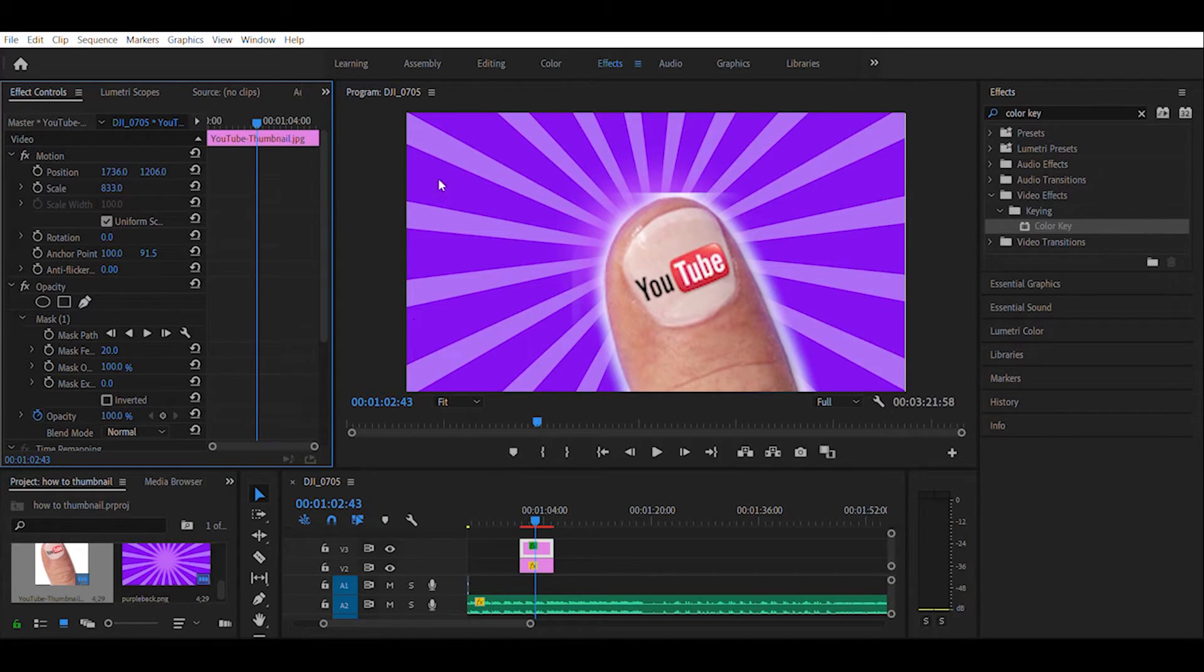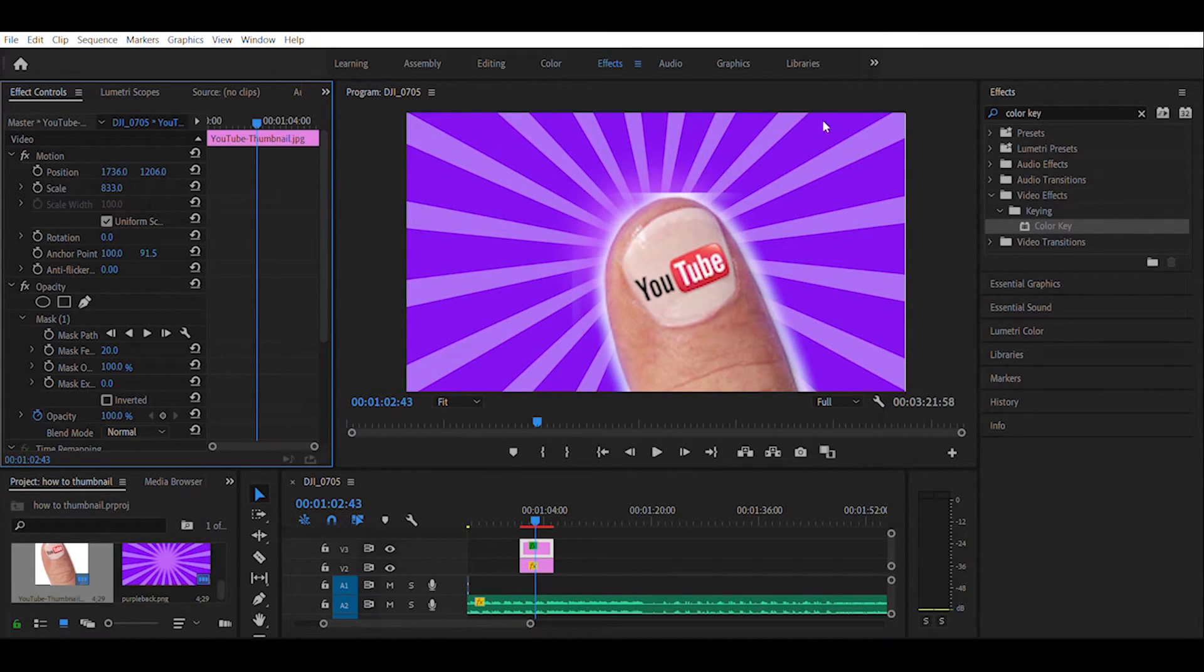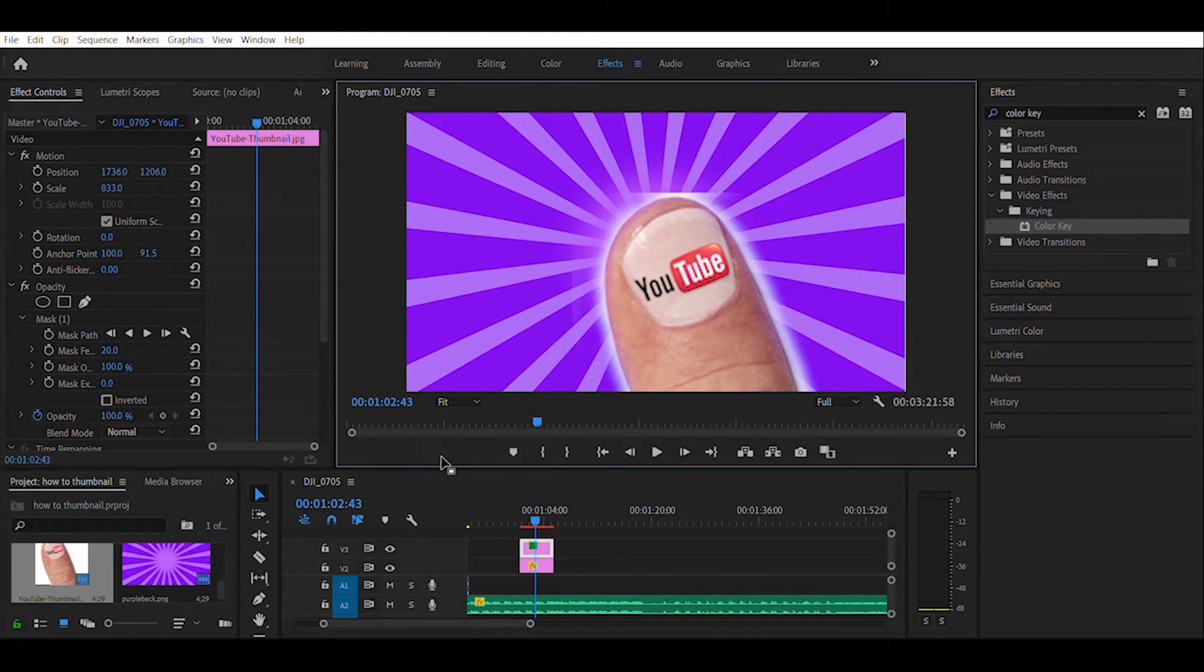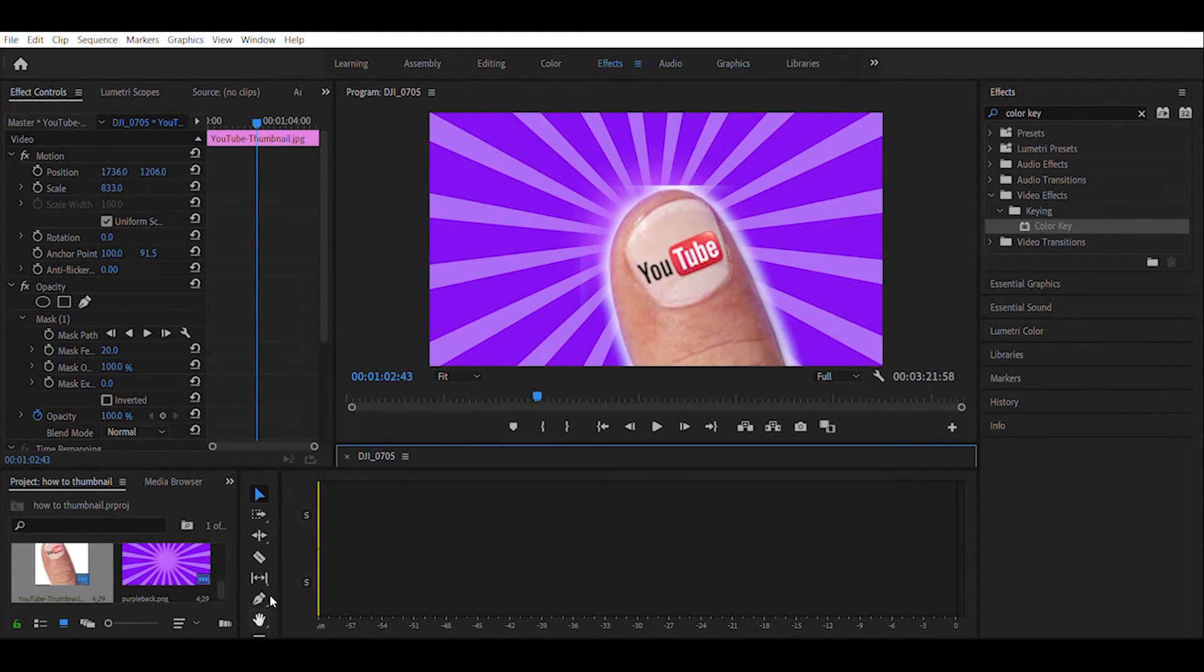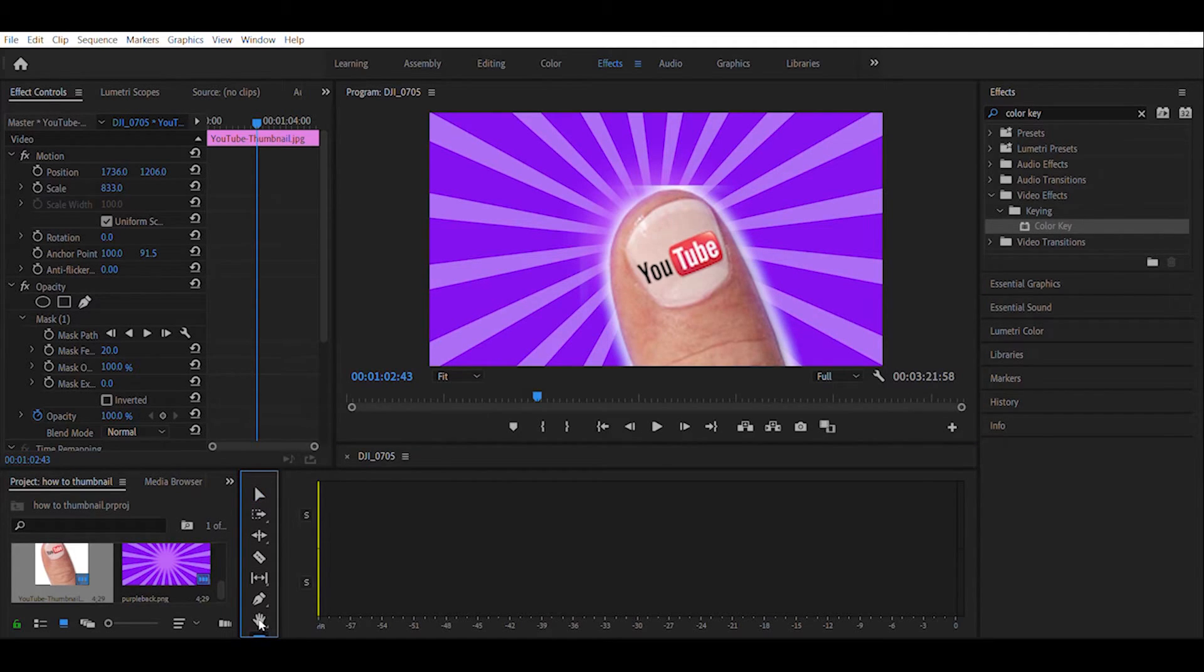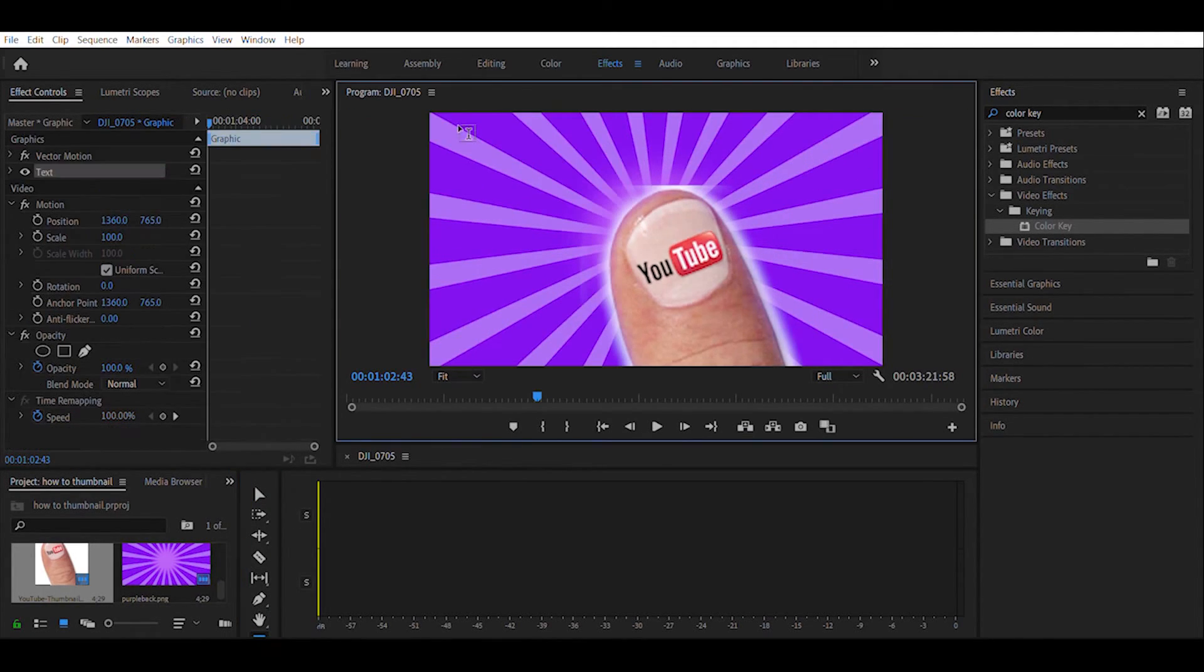So what we need to do next is we're going to go ahead and add the text across the top of this. I'm going to come to my controls here next to my timeline. Right here, the text tool, just a T right here. You're just going to click on the image.